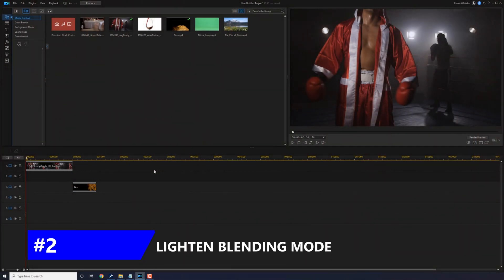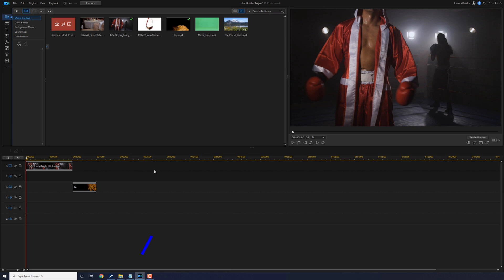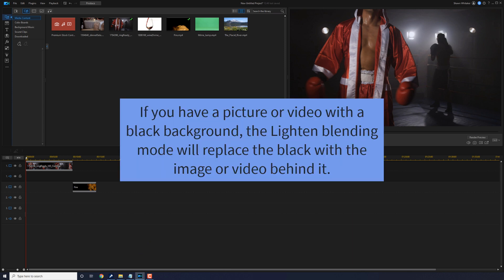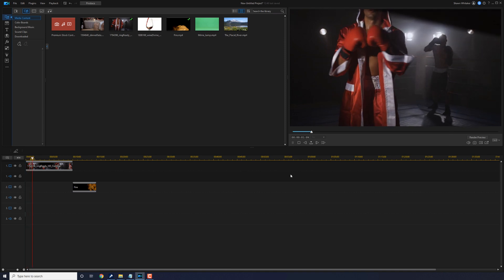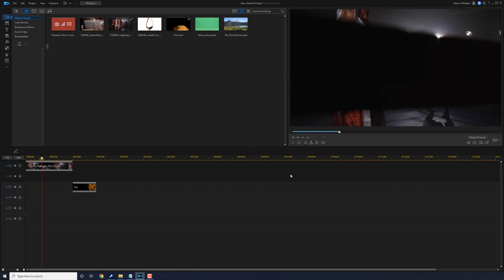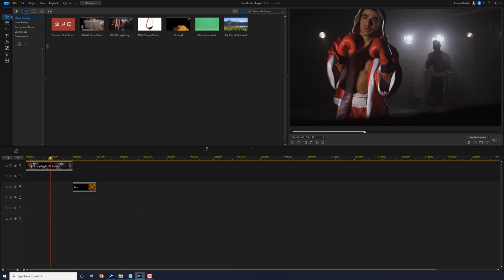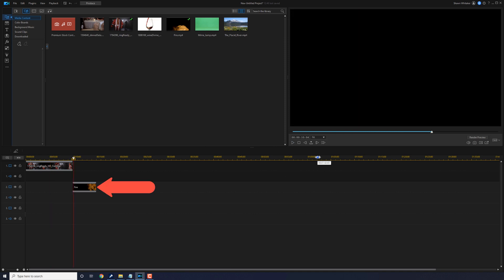Now let's talk about the Lighten Blending Mode. If you have a picture or video with a black background, the Lighten Blending Mode will replace the black with the image or video behind it. This works great for special effects with black backgrounds. So on track one, I have a boxer doing a promo thing, getting ready for the fight. And then on track two, I have some fire with a black background.